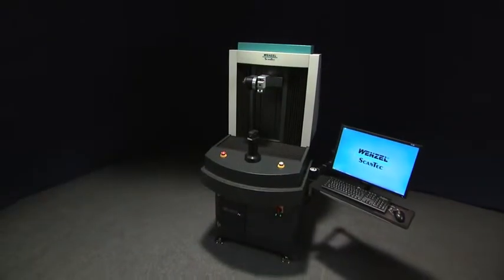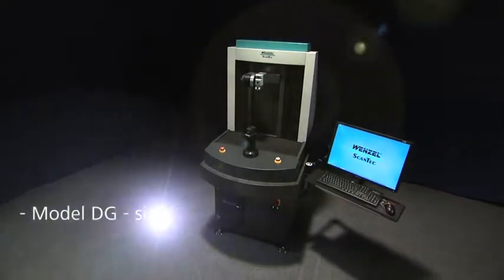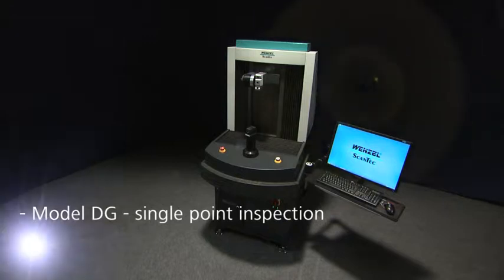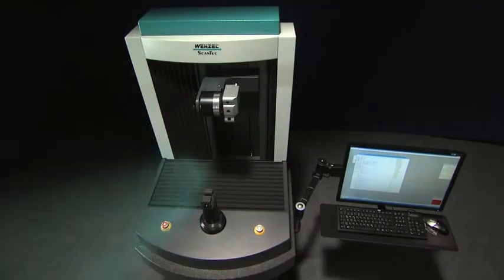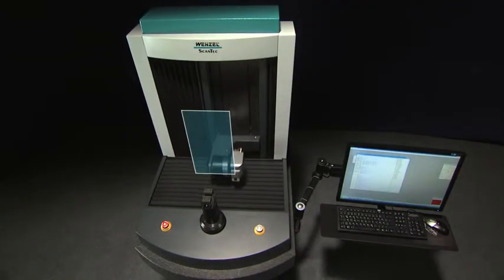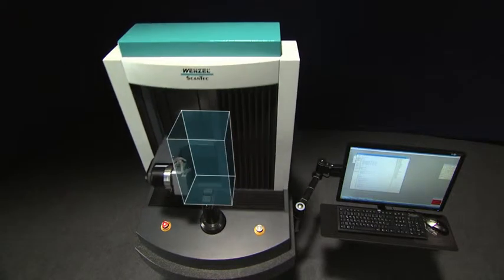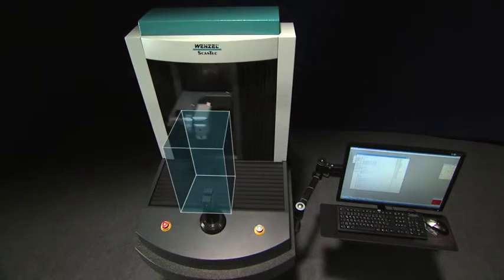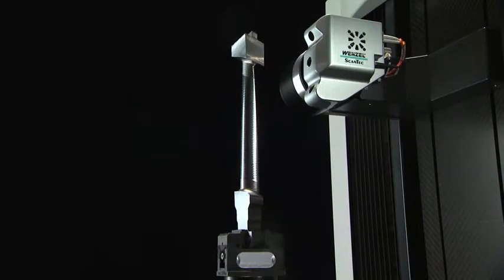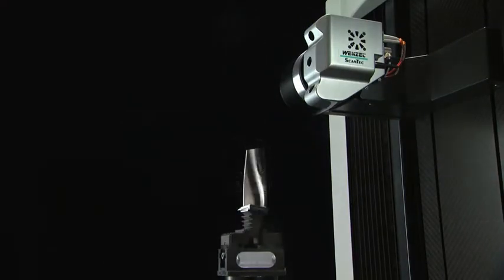CORE is available in two versions. The Model DG for single points inspection of parts and Model DS for part scanning combined with single point inspection. CORE has a travel range of 300 by 200 by 450 millimeters and has been optimized for the measurement of turbine blades, orthopedic implants and other small high volume quality critical parts.